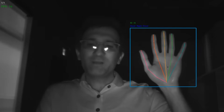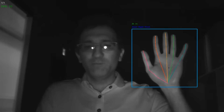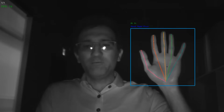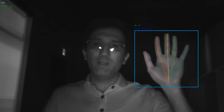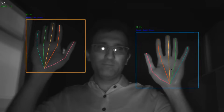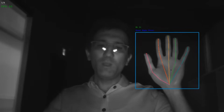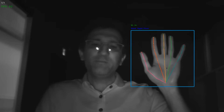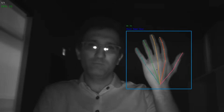We also assign a unique ID to each hand in camera view, identify it as right or left, and differentiate front view from back view.